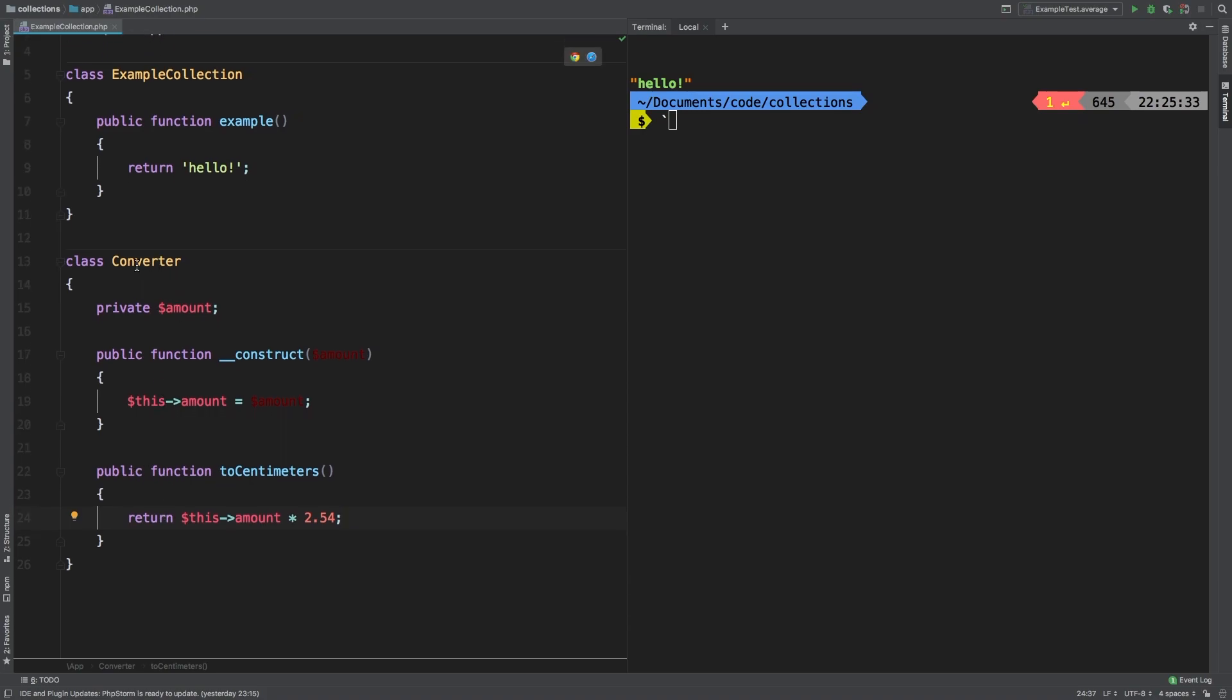So this class here is a very simple example. Obviously, this would normally not be in the same file. I'm simply showing you this in the same file just for the sake of an example.